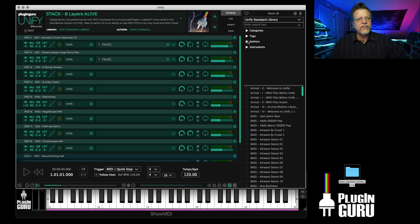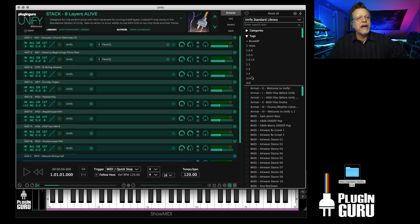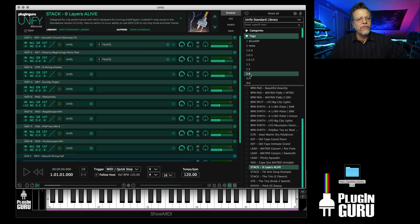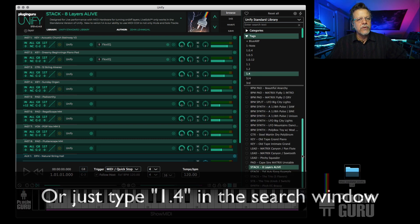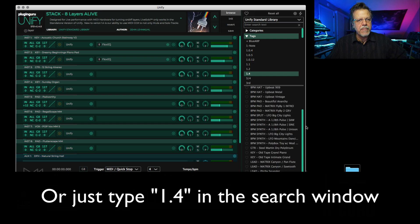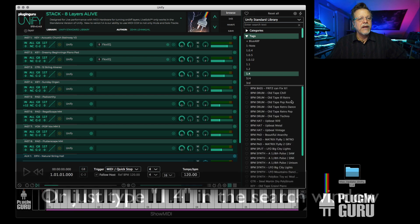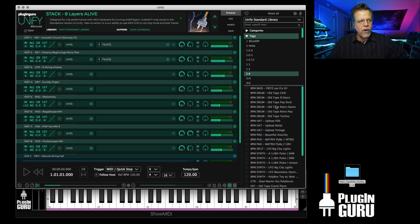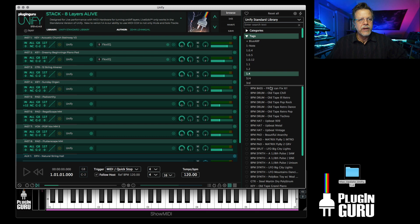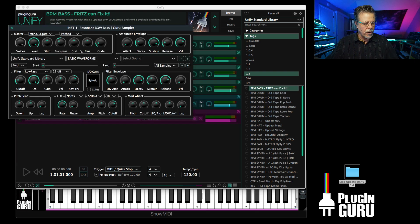To make sure that you've installed this update, click the tags up here where you have for choosing by categories and so forth, and choose 1.4. It will just list the 32 patches that I made for 1.4, and they show off all the new abilities. We now have an LFO that can be synced to clock, which is wonderful.